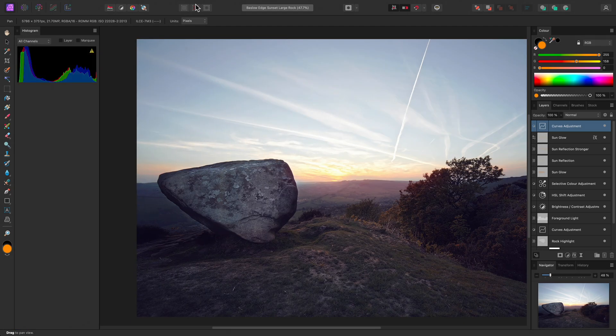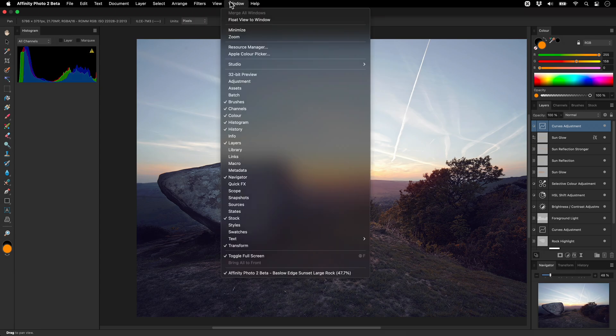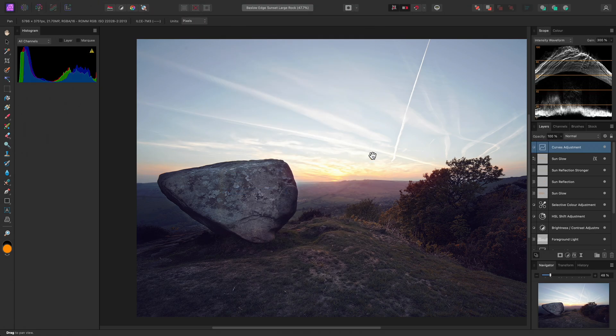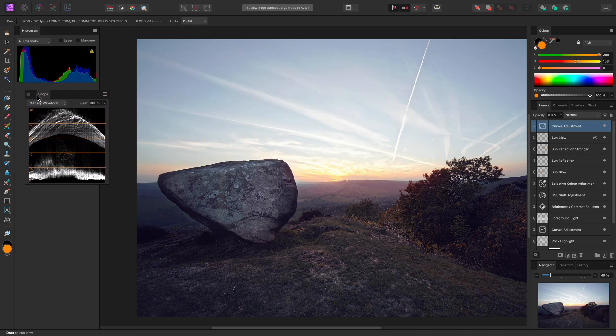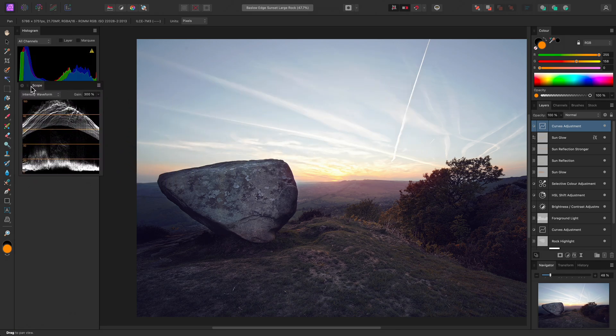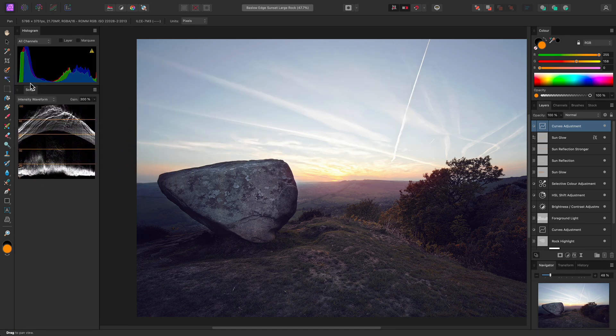In addition, I'll expose the Scope panel, drag that to the left and offer it underneath the Histogram panel.